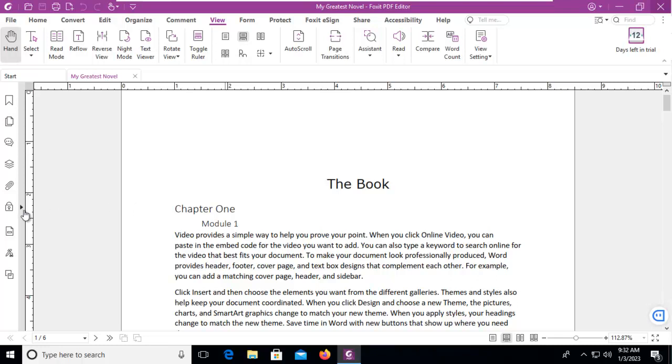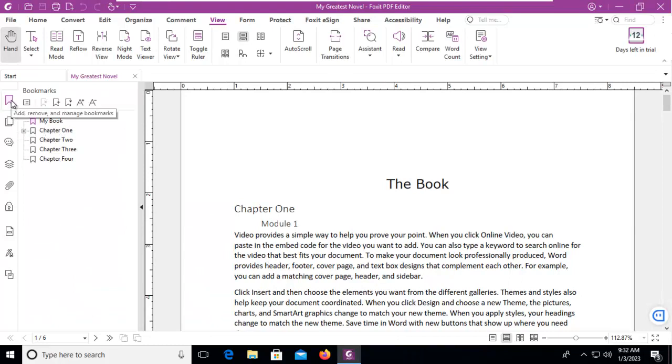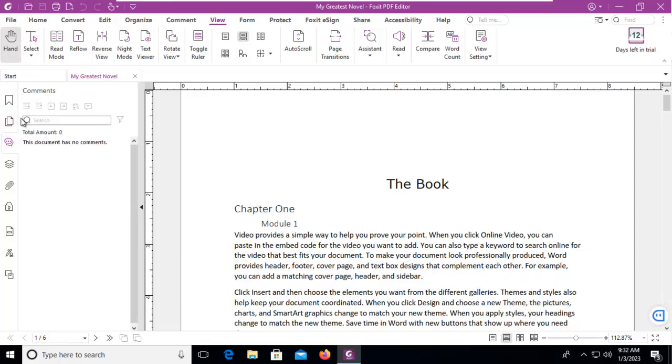So we're going to click the tiny little arrow there and open elements up. Now the first one of course is our bookmarks, and we have pages, and we have comments and layers.